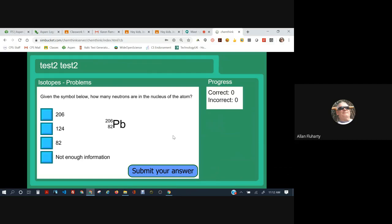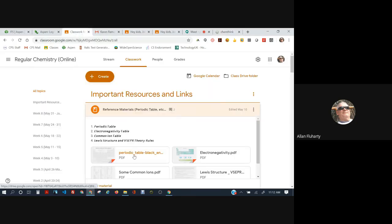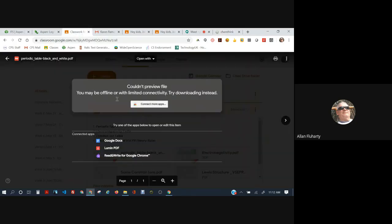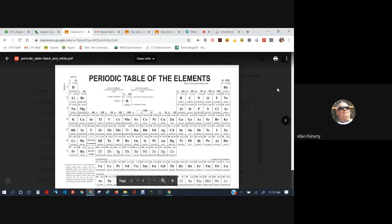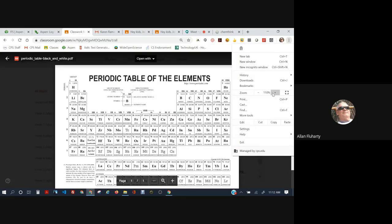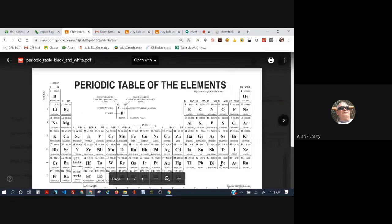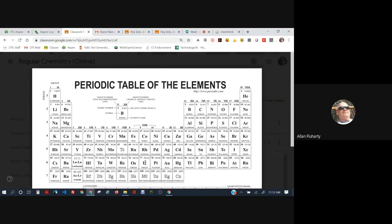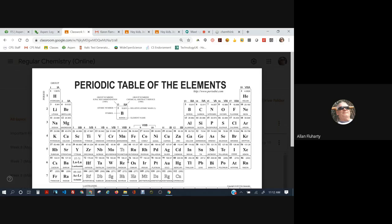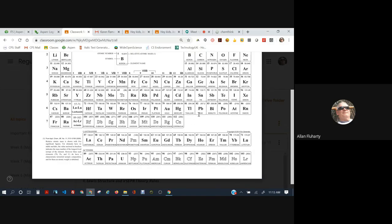Now remember that if you look at this Pb, capital P lowercase b, if you don't know what it is, just go to a periodic table. Let's open up a periodic table. Pb, where's Pb? There it is. Element number 82. That's lead. Element number 82.